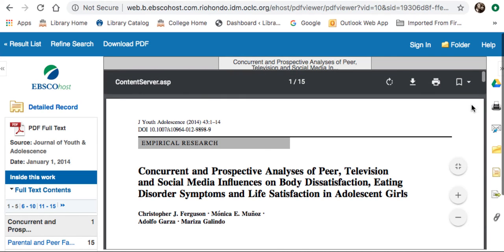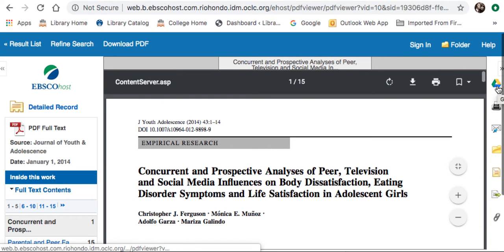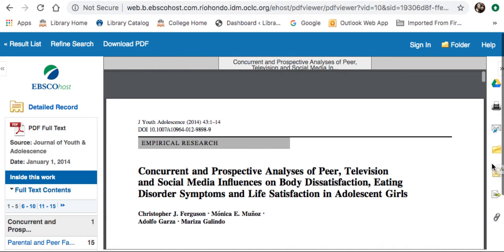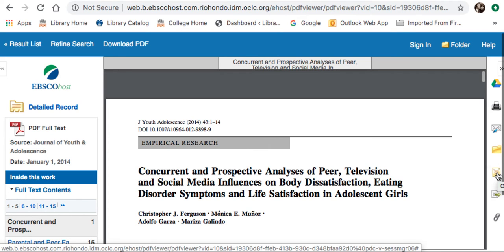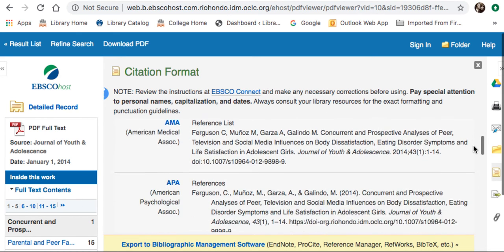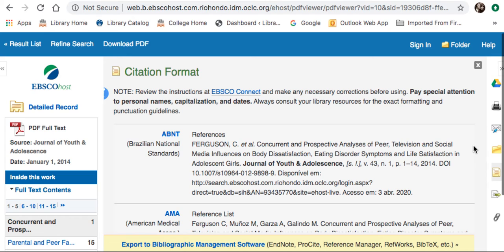I want to show you some of the tools available in SocialIndex. Right here is Google Drive — you can drop this article directly into Google Drive if you have that open. Here is the print tool, you can email the article to yourself, or drop it in a folder by creating an account. Here is the citation tool. I am going to click on that to see if ASA is available. Unfortunately, ASA is not available in EBSCO products — I believe it is in ProQuest, which I will show you in another video.